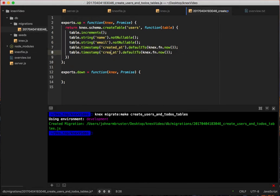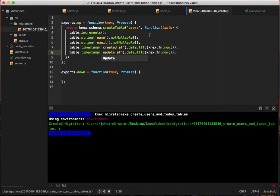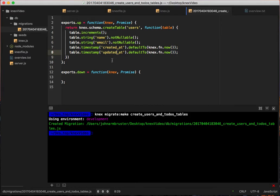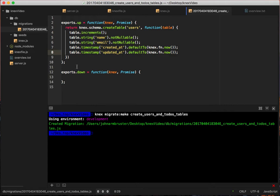We could actually write a second migration, but I've found that it's just easier with tables that are dependent on each other to just write them in the same migration. That way you can be very explicit about the order in which the migrations run.